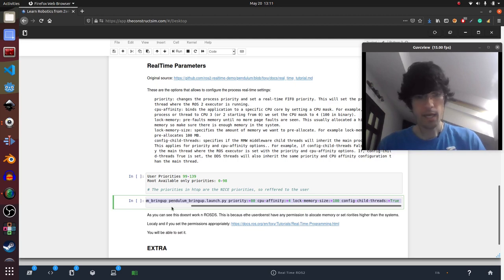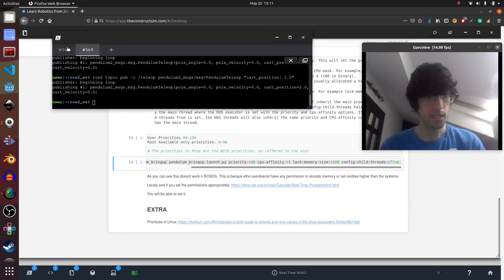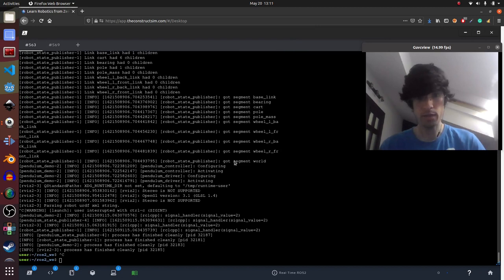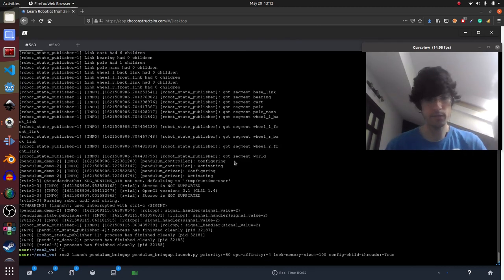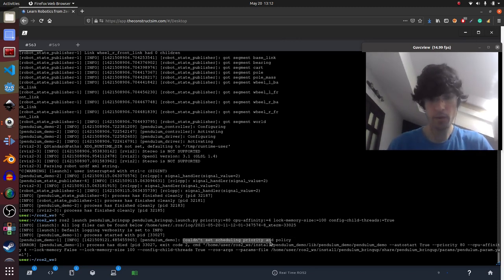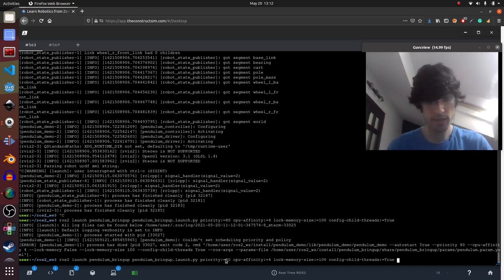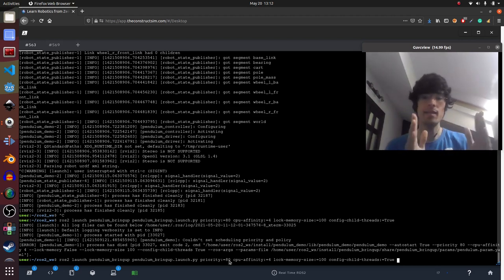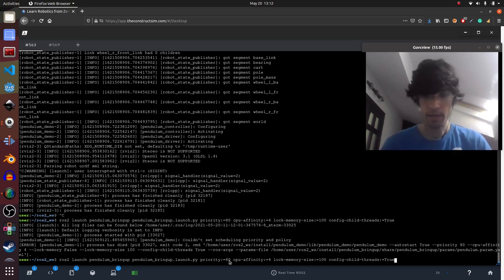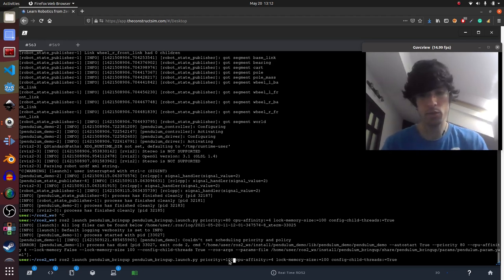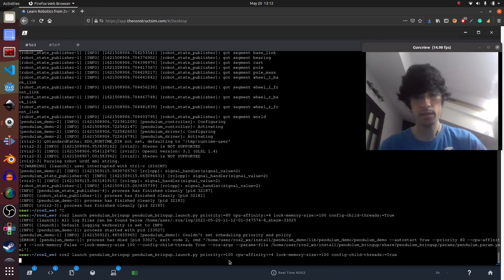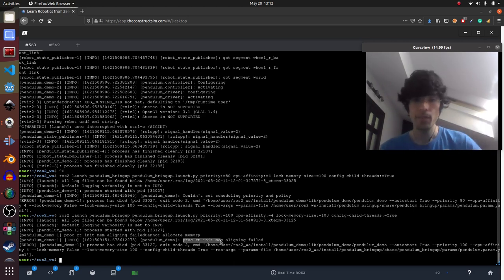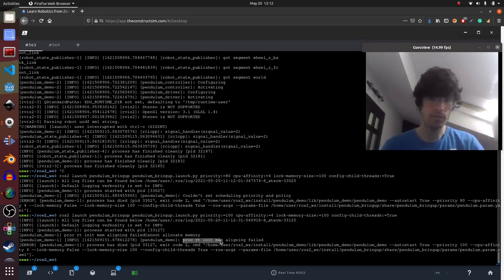Okay. So I've posted here some notes, but basically it's showing you this, which is, okay, I want to do it in ROSDS. So I'm executing it. And what happens? It says, couldn't set a scheduling priority and policy. Why? Because I'm setting priority of 80. 80 is inside the pseudo priorities. And because I'm not pseudo in the system, it's impossible to do it. Then I say, okay, then let's put a hundred, which goes inside the user's priorities. Okay. Now it's saying that I can't reserve memory because I'm not pseudo.